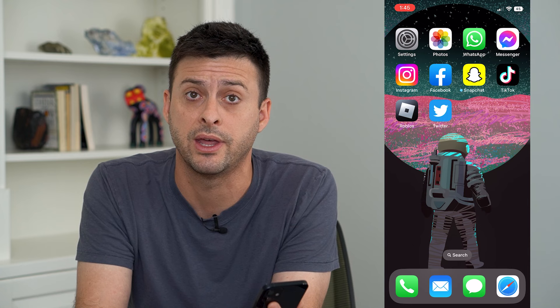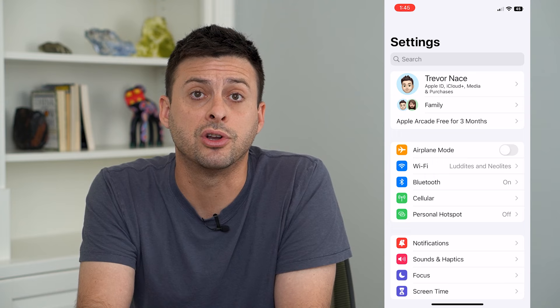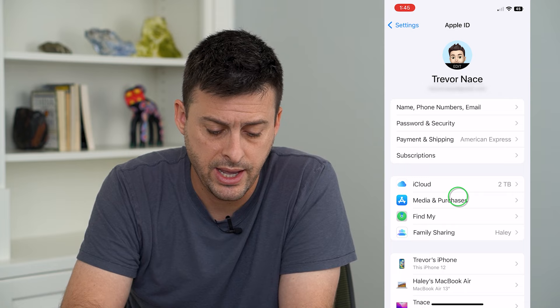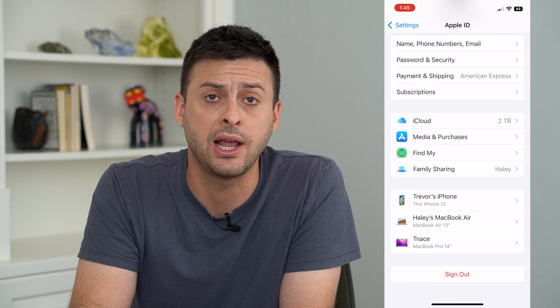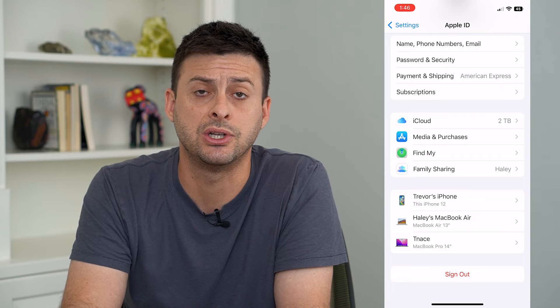Now, if you go into Settings and tap on your name at the very top, you can see I'm signed into my current Apple ID. At the very bottom, I could choose to sign out and then just sign in with a different Apple ID, but that will reset and change all of that information because it's technically a different Apple ID.